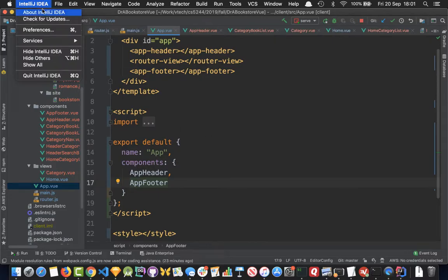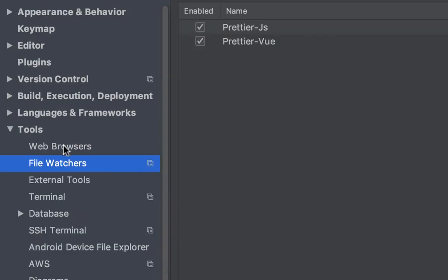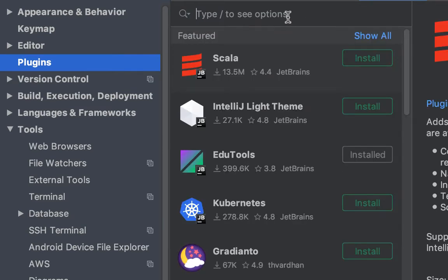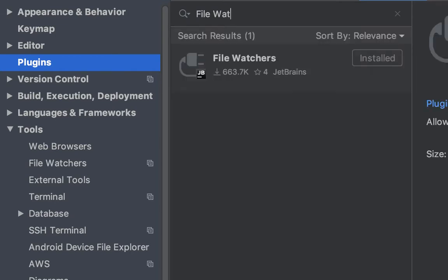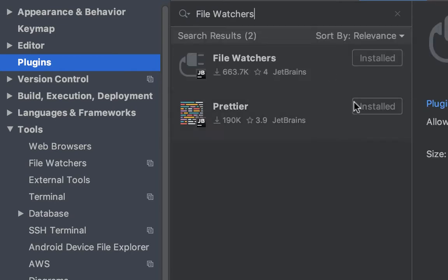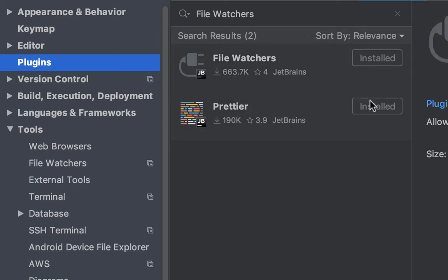The way you install this has two parts. First, you search in the plugin section for File Watchers. You can install two IntelliJ plugins: File Watchers and Prettier. You just have to install them and then reboot your IDE.